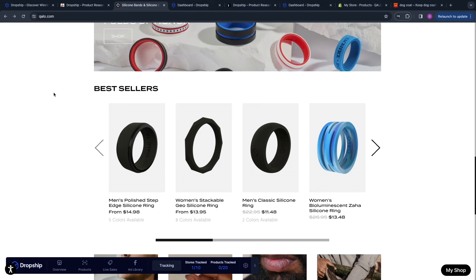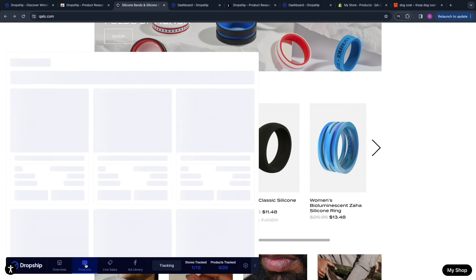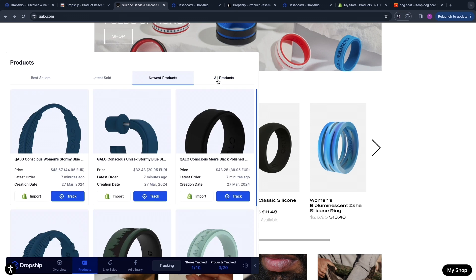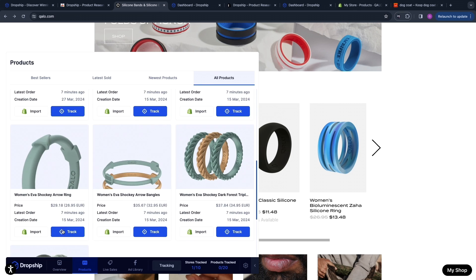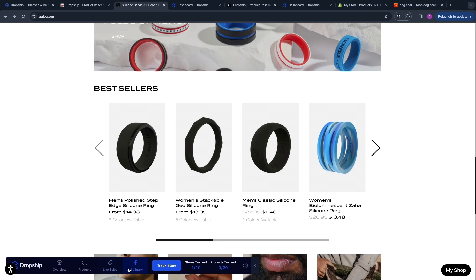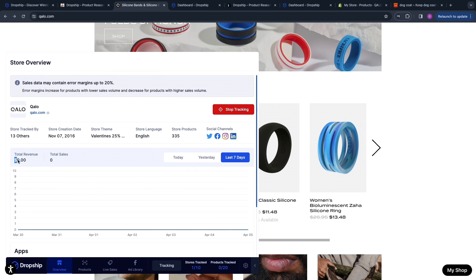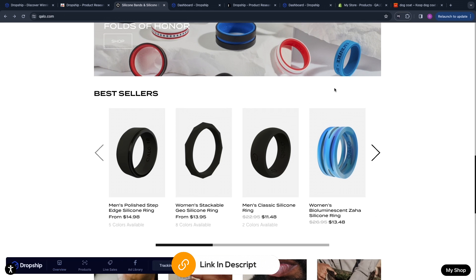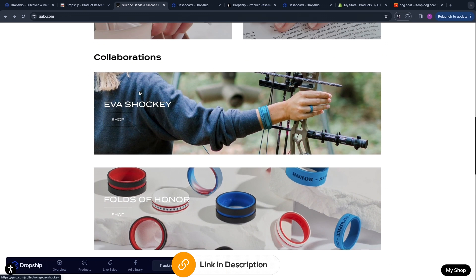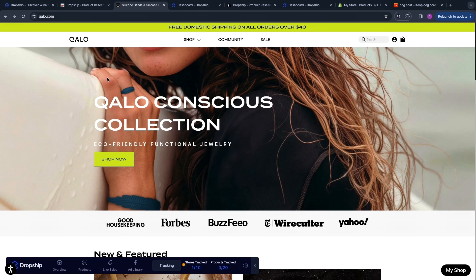Basically you can use the dropship.io extension to get an overview of any store, see the apps they are using, see their top products, latest sold and newest products, easily import those products onto your store and find a supplier yourself, track their live sales, and see their Facebook ad library. When you click Track Store, you will start tracking their amount of sales, revenue, and total sales. If you want to get a 7-day free trial for dropship.io, you can use the link down in the description. If this video was helpful, please consider leaving a like and subscribing to my channel — I will see you in the next video.